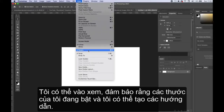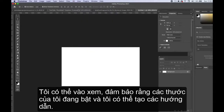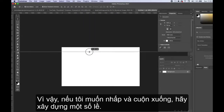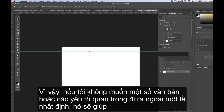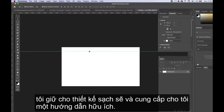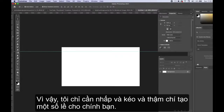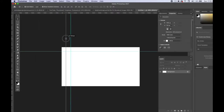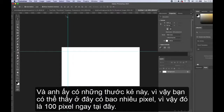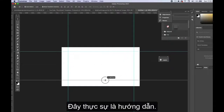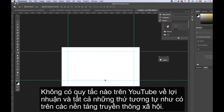I can go to View and make sure my rulers are on, then create guides — clicking and dragging to build some margins so vital elements and text don't go outside a certain boundary. It keeps the design clean and gives you a helpful guide. You can see the ruler showing pixel measurements — 100 pixels right here. These are just guides; there's no official rule on YouTube about margins the way there is on social media platforms.